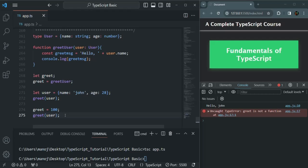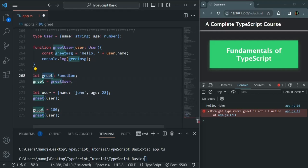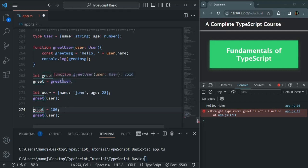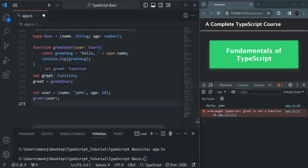So what we want is to avoid this kind of issue. To do that, we need to make it clear to TypeScript that this greet variable should always point to a function. We can set the type of this greet variable to 'Function'. When we set its type to Function, only a function can be assigned to this greet variable. We cannot assign a number — as you can see, we are already getting an error. We cannot assign a string, boolean, or anything like that. In this way it allows us to avoid any issue caused by assigning a non-function value to the greet variable.